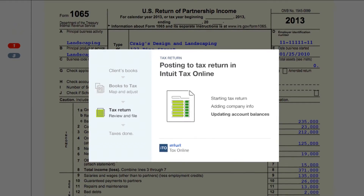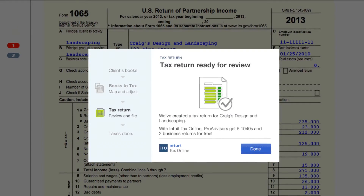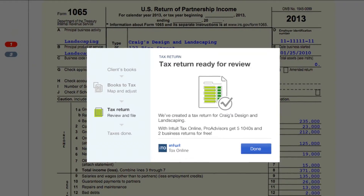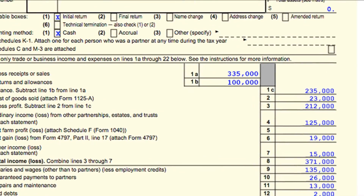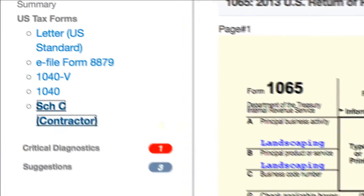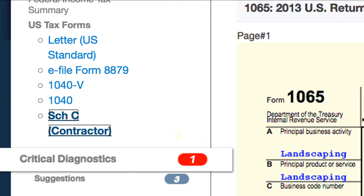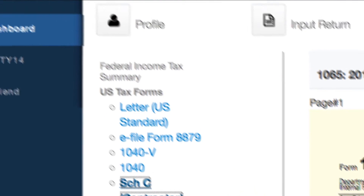From inside Intuit Tax Online, you can make your last few entries, check diagnostics, and e-file the tax return.